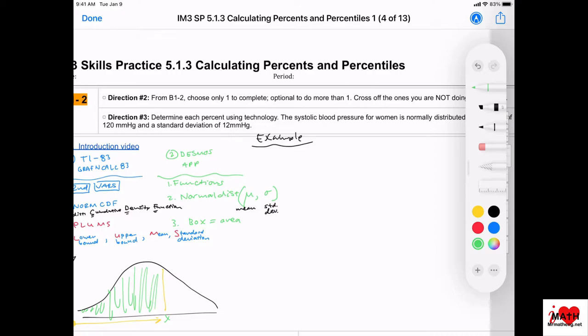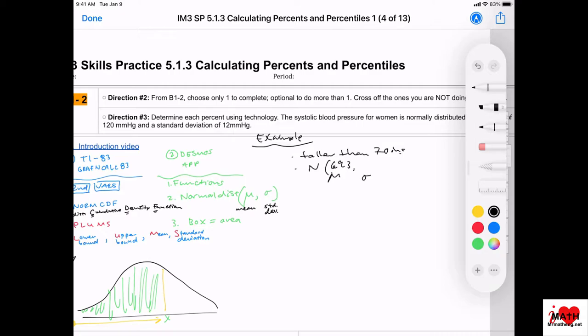It'll be on your worksheet, but I'll just read it out loud. Let's calculate the percent of adult men taller than 70 inches. We know that adult men's heights are normally distributed, and the mean is 69.3 with a standard deviation of 2.8.